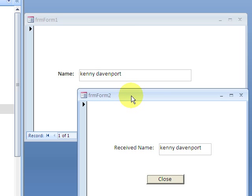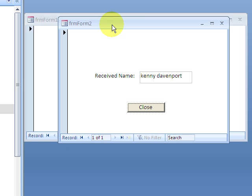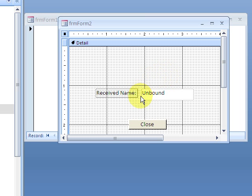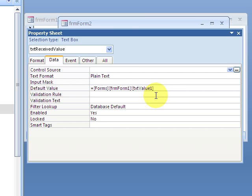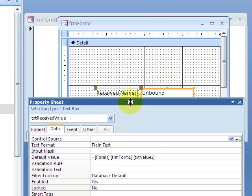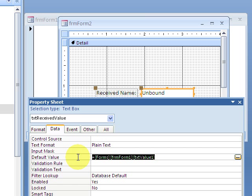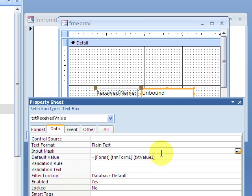So let's look at what's going on behind the scenes here. I'm going to go ahead and go into design view and then look at the value, what's going on with that text box. Okay, so that text box, that's the received value. That's the name of the text box.